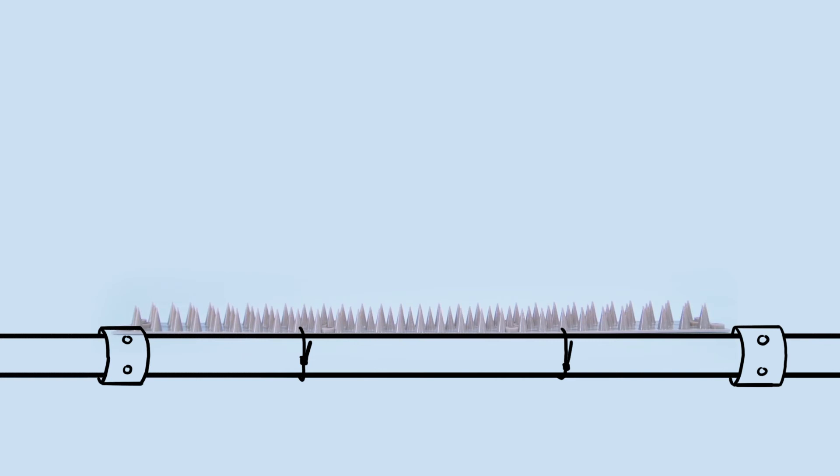On drain pipes and other vertical surfaces, cable ties can be used for a secure fixing.